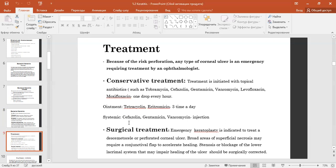Dosing: one drop every hour on the first and second day, then every two hours. Ointment forms include tetracycline and erythromycin, three times a day. Systemic treatment includes cephazolin, gentamicin, and vancomycin injection.